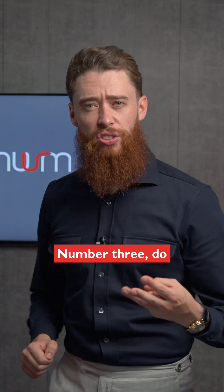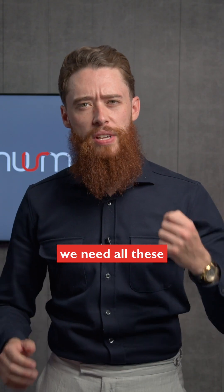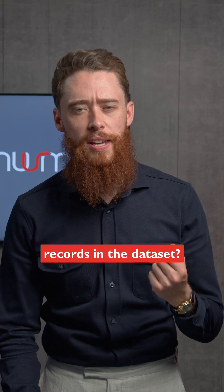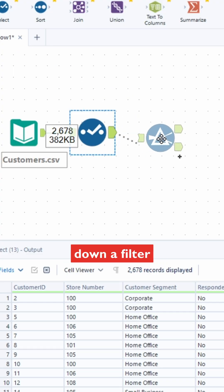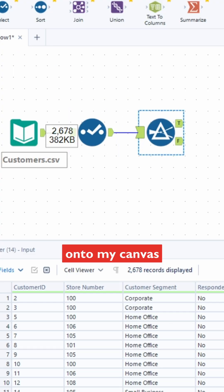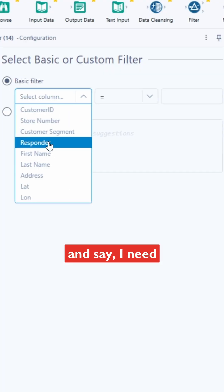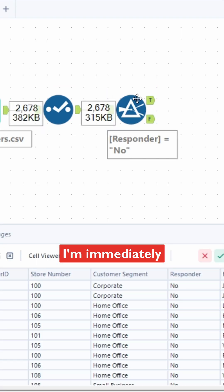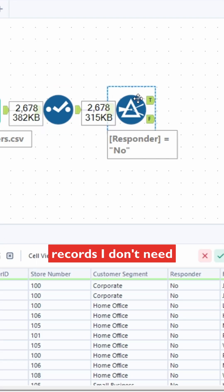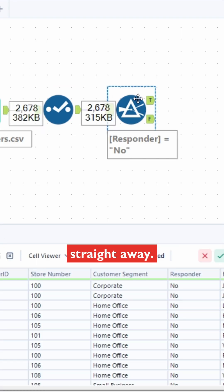Number three: do we need all these records in the data set? You can bring down a Filter tool directly onto your canvas and say you need only the records that are equal to no, and you're immediately removing the records you don't need.